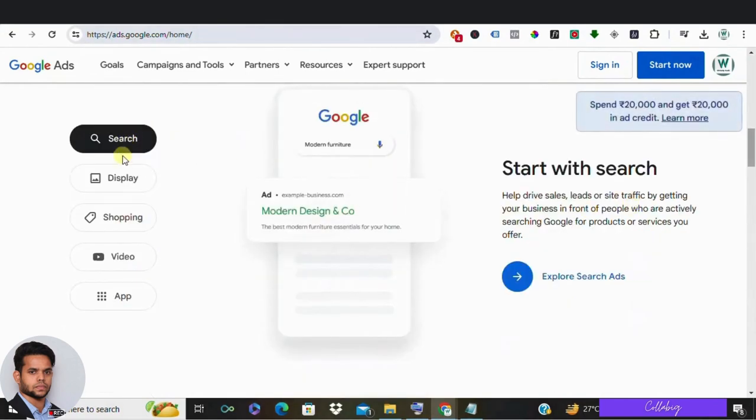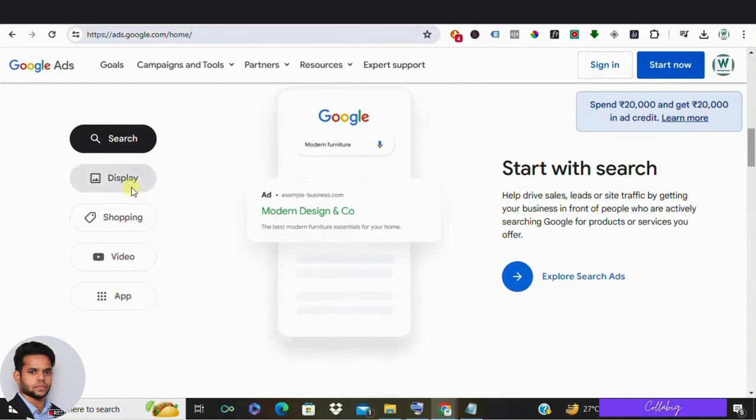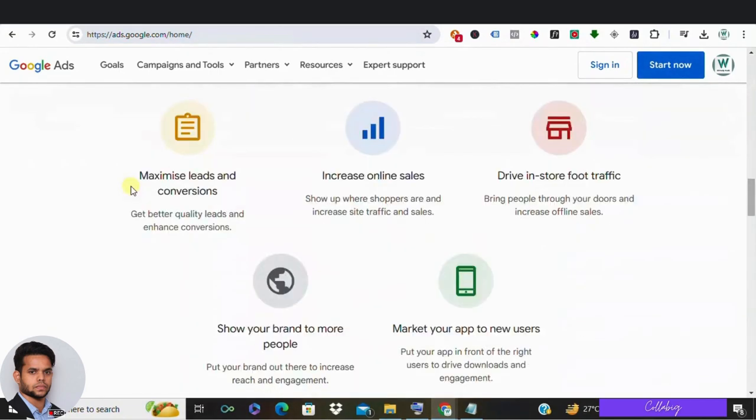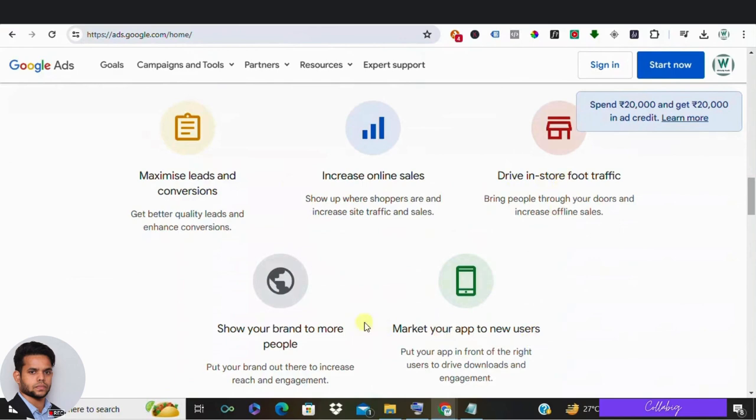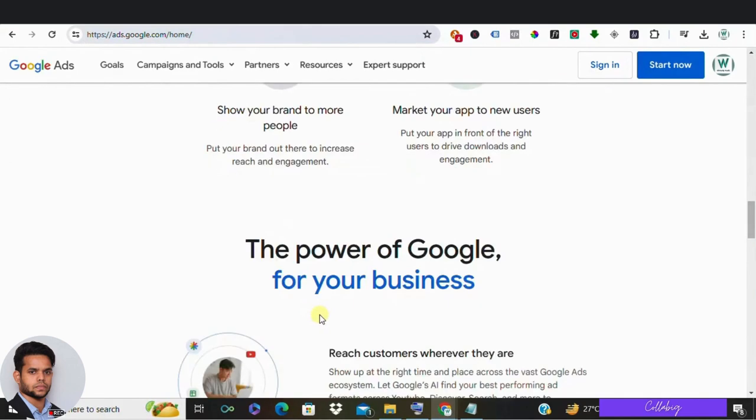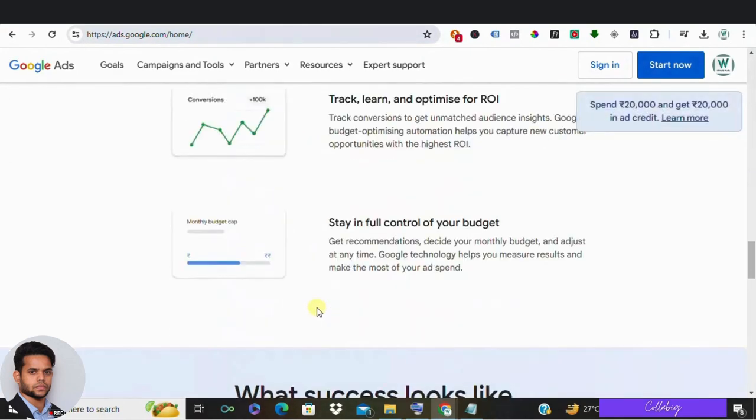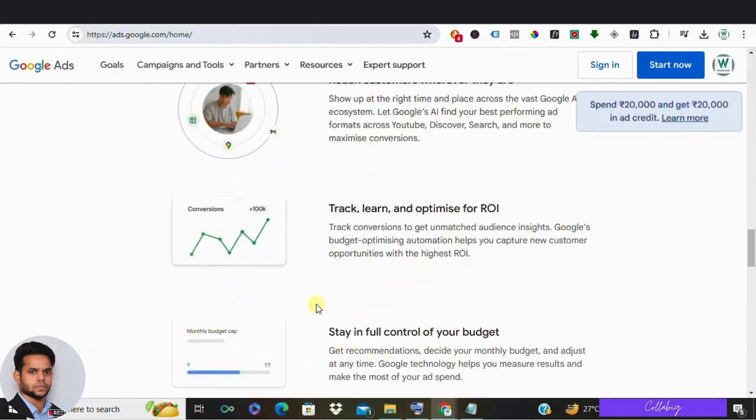But now before we jump into the alternatives, let's set some ground rules. When evaluating advertising networks, it's crucial to consider factors like targeting options, ad formats, cost effectiveness, reach, audience demographics and ease of use. Remember, not every network will fit your needs perfectly, so it's essential to do your homework before diving in.